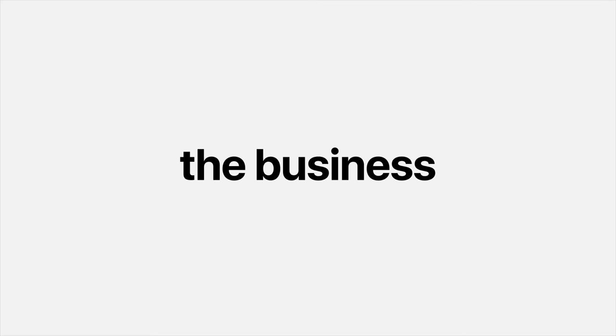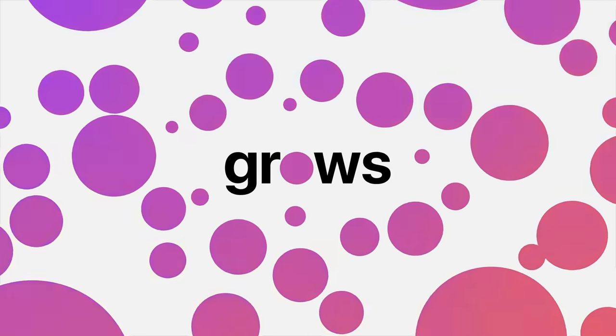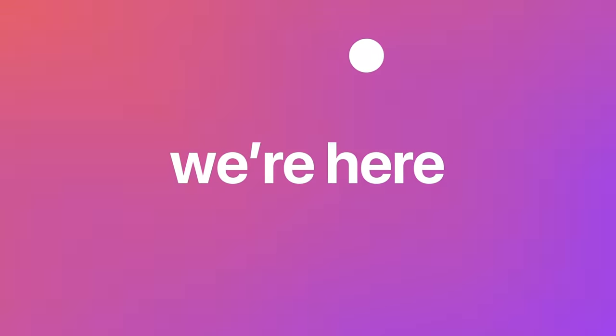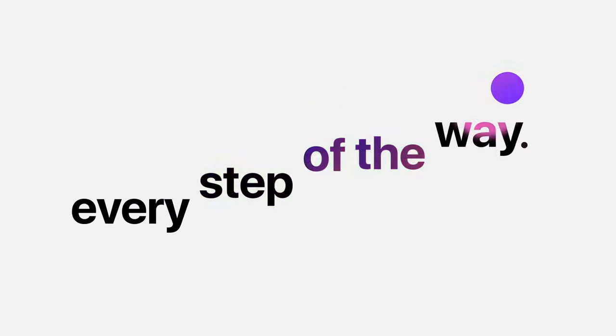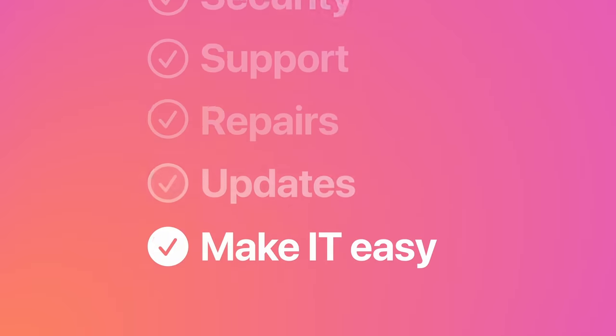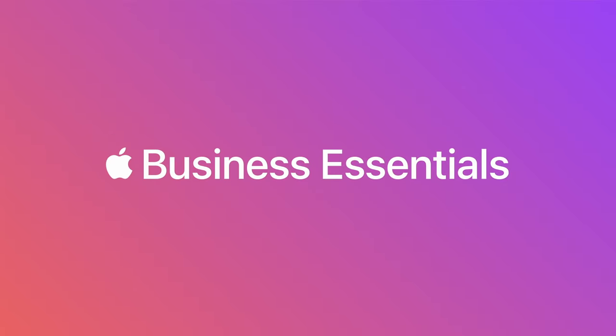So no matter how much the business grows, we're here to make it easy every step of the way. Apple Business Essentials.